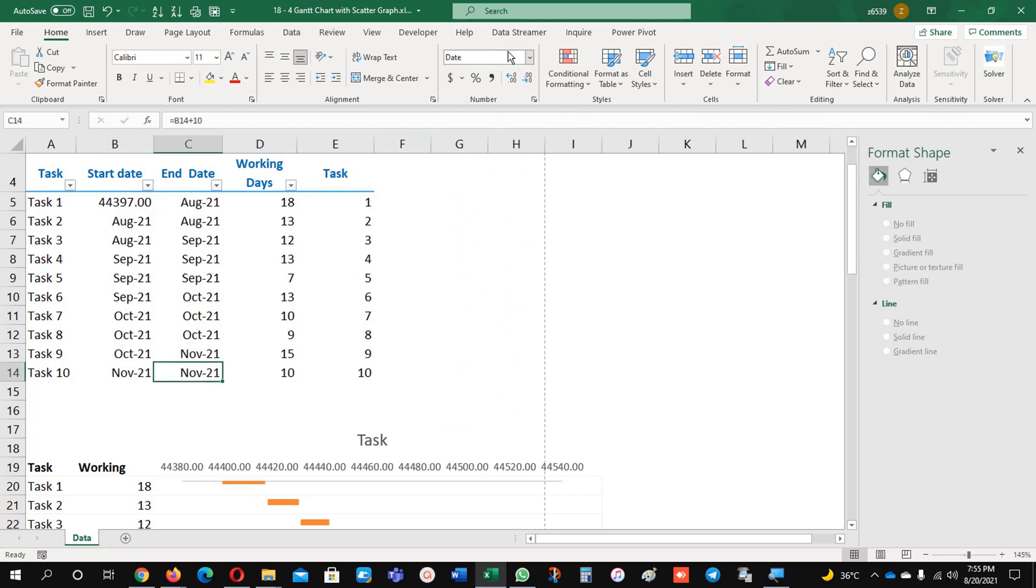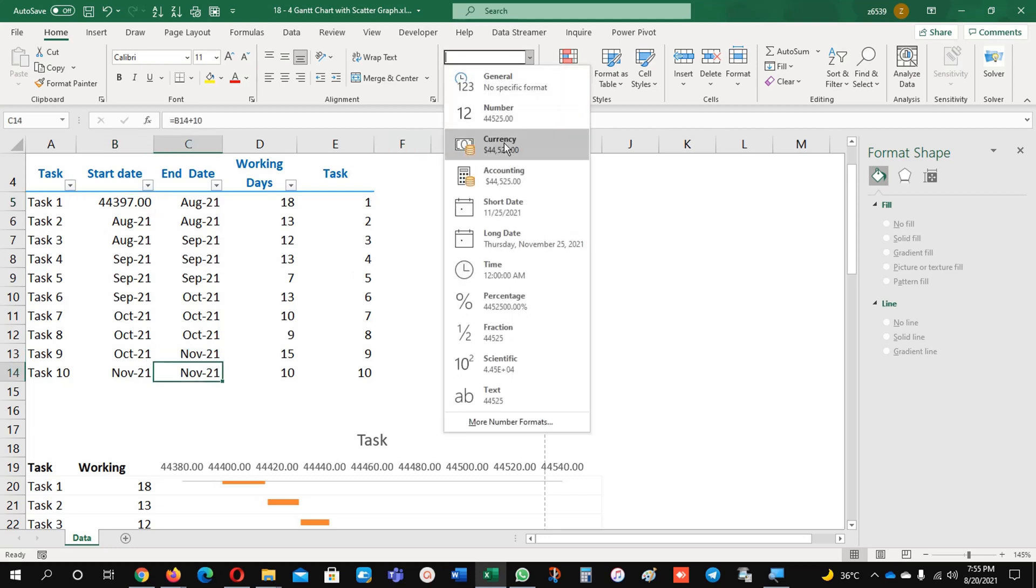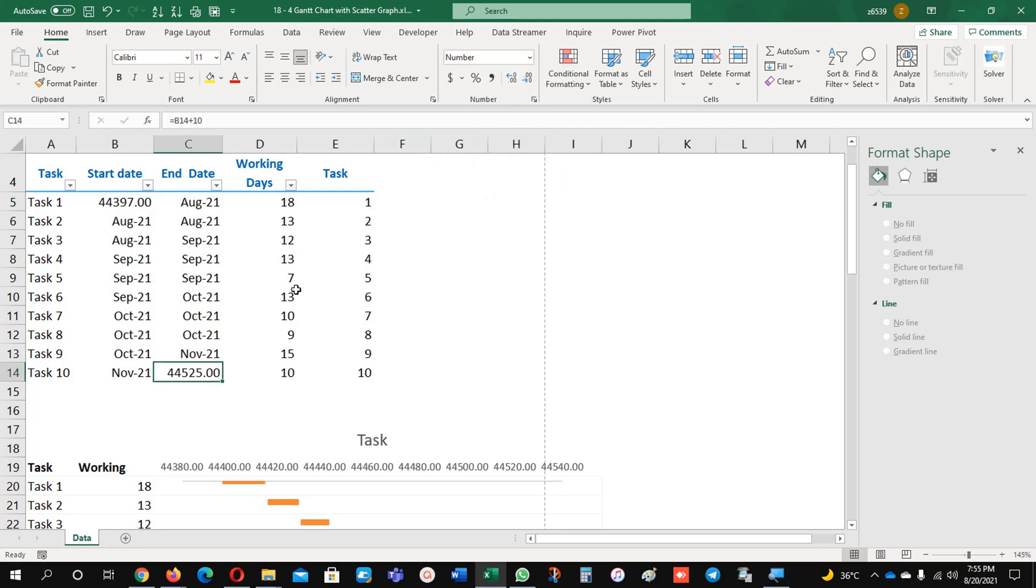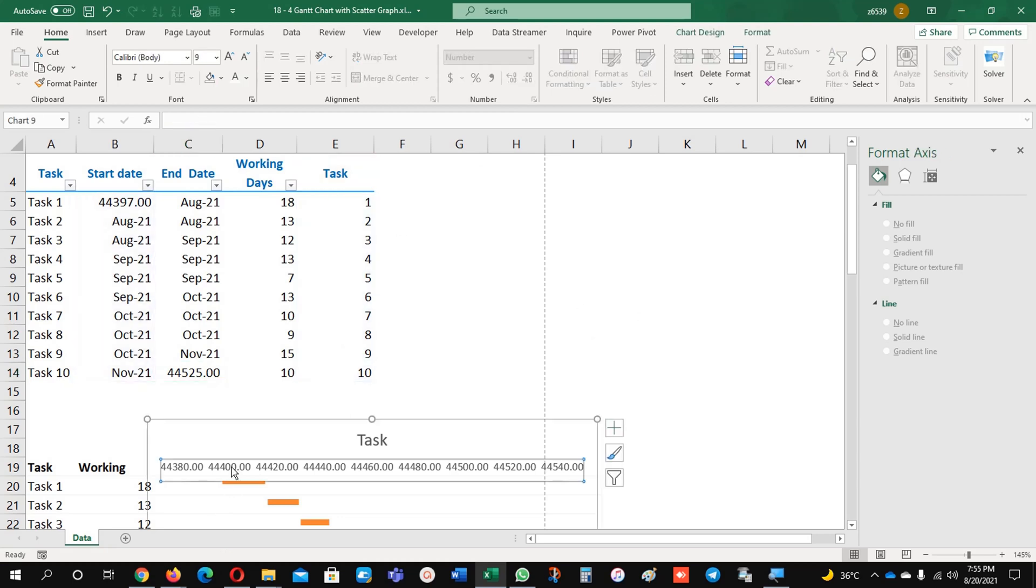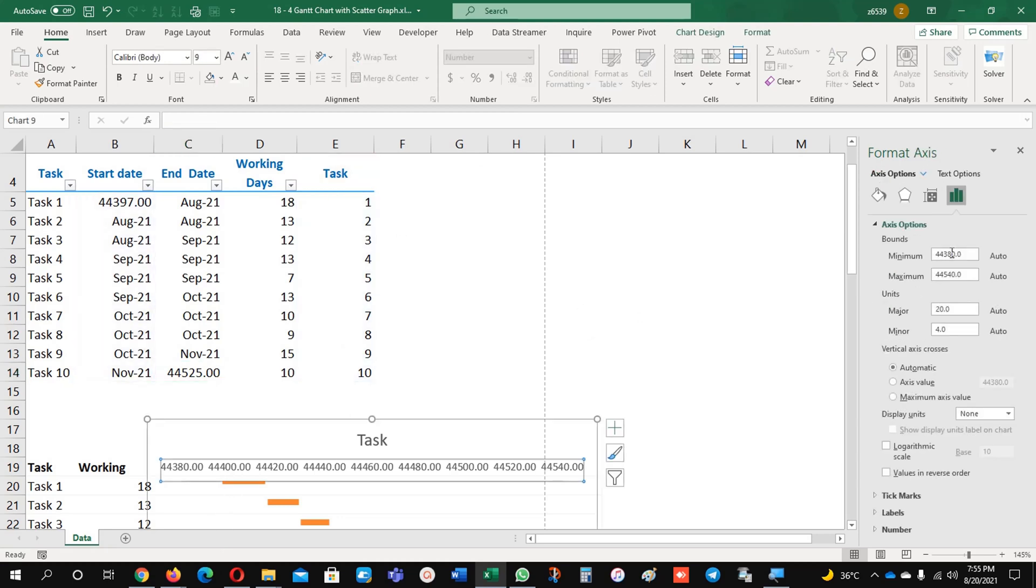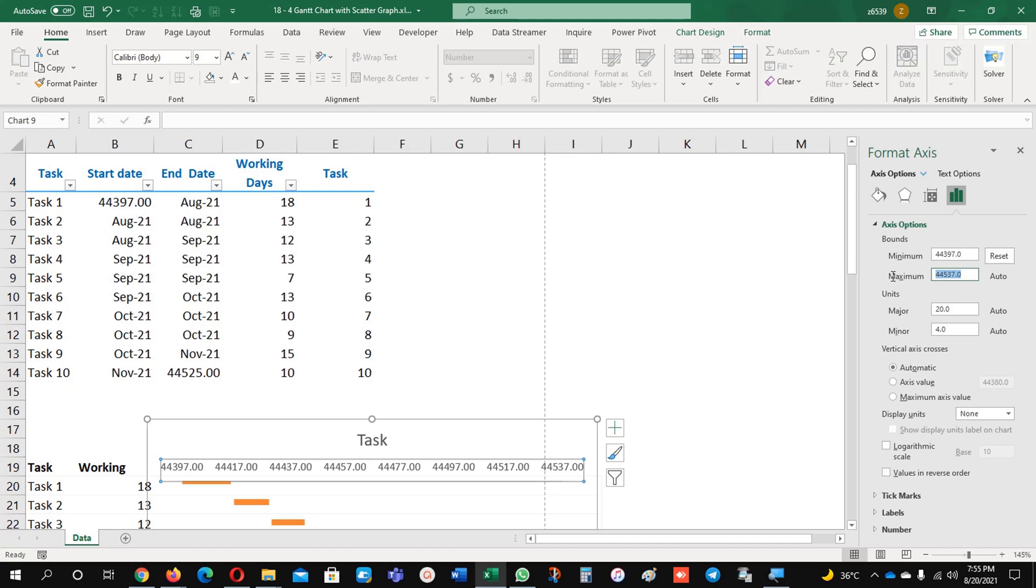Just click it here and come here on the axis option and just put 44397, the same number. Start date and end date will be 44525, 44525. Now what you do, just click change the date format and it's there.